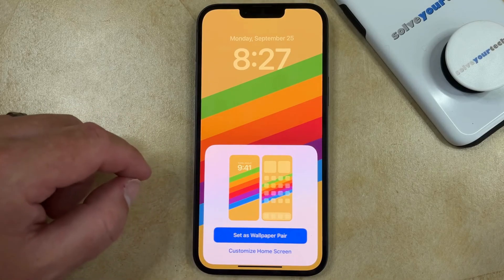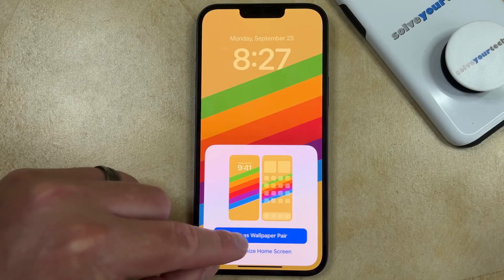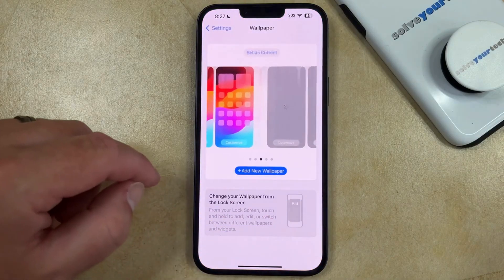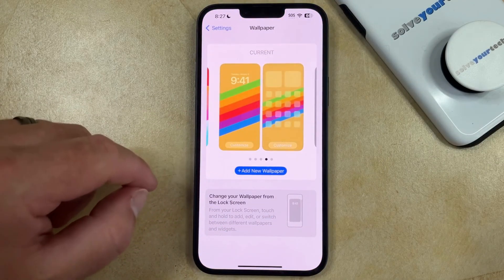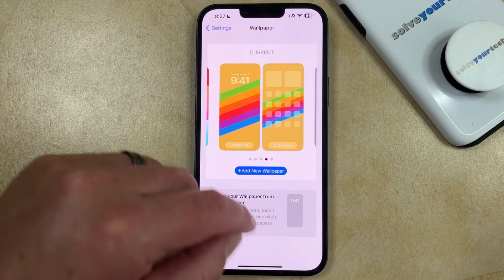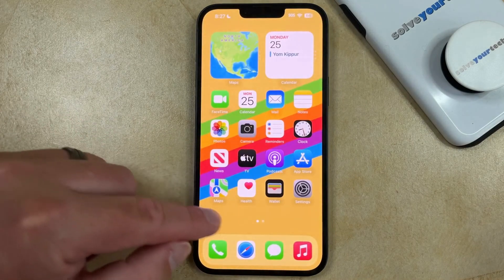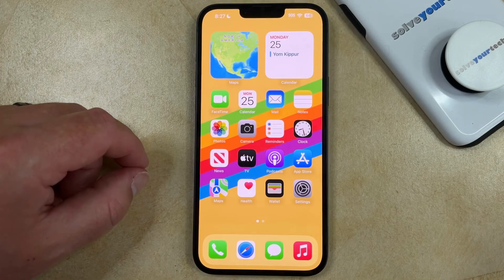I'm just going to set them both the same, so if we tap Set as Wallpaper Pair then you'll see that that is set as the home screen and the lock screen, and when we go back you can see the change.